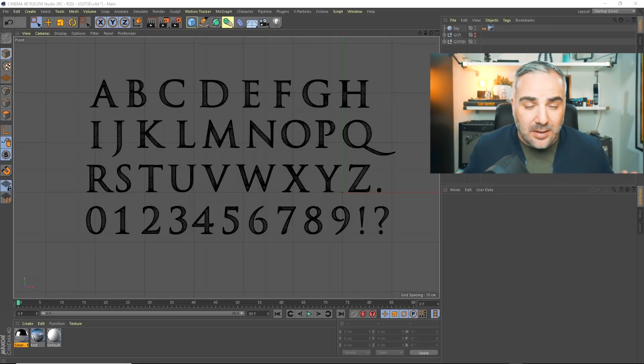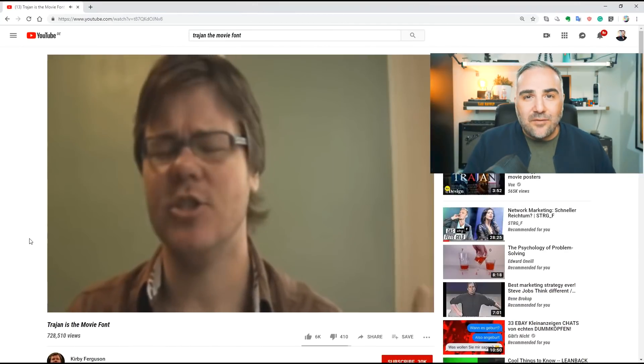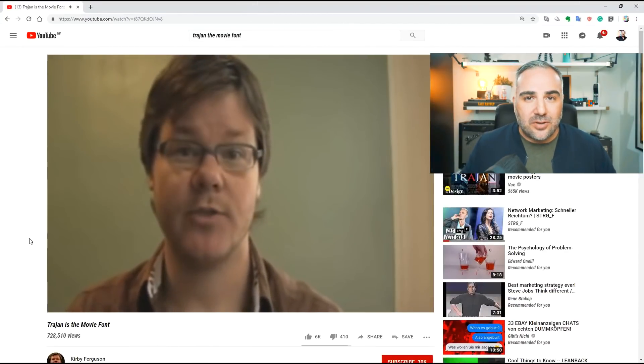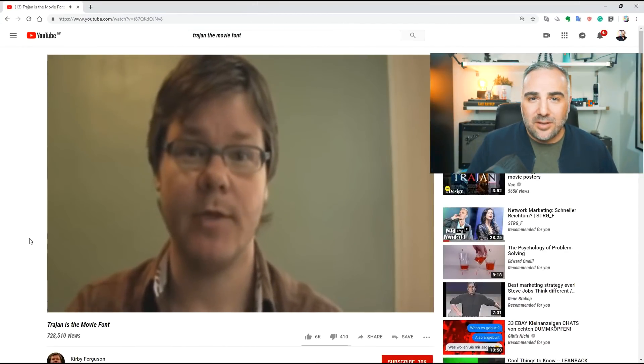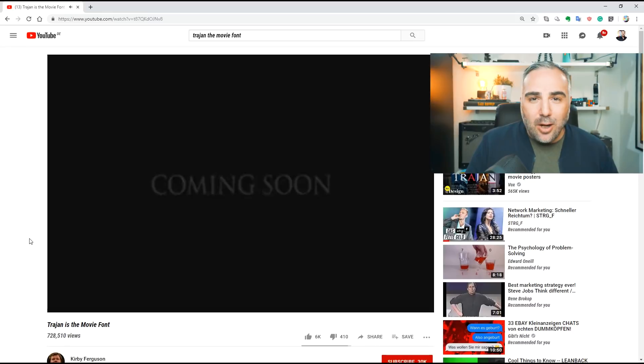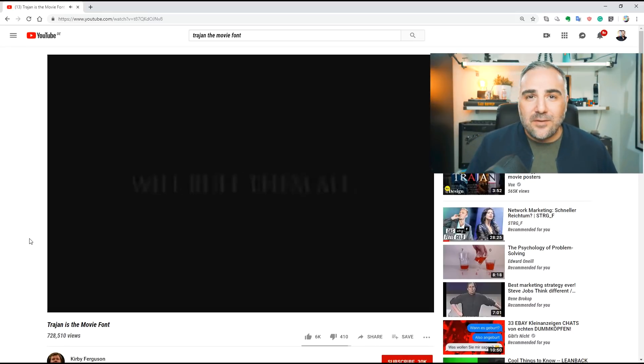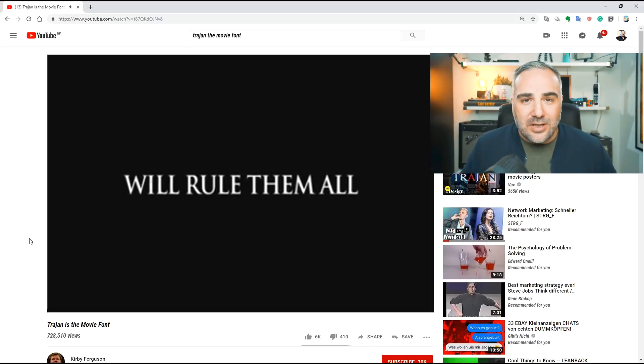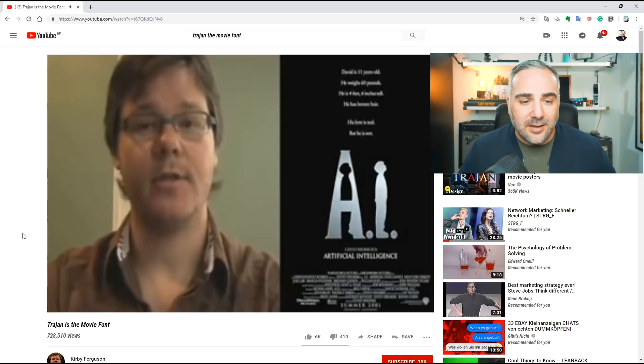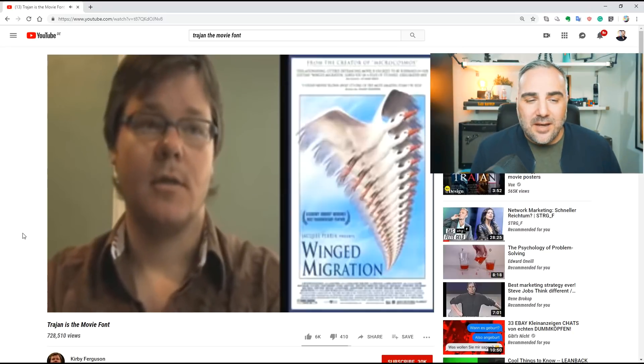If you don't know Trajan, there was a time where every movie poster was made with Trajan. It was really overdone. There's a funny video called Trajan the Movie Font. You should watch that one.